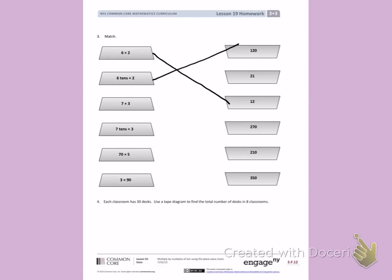7 times 3 equals 21. 7 tens times 3 is the same as 210 or 21 tens.